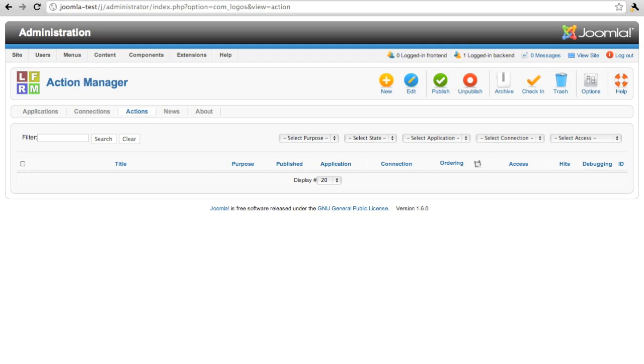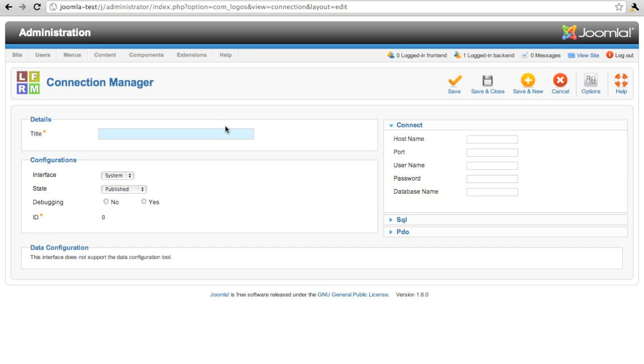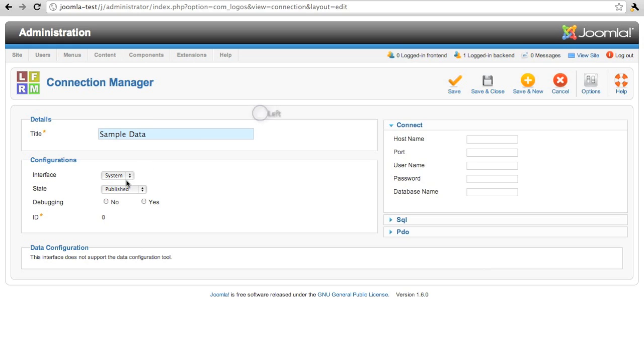Now, if you haven't used Logos already, perhaps that doesn't mean very much to you. So I'll walk you through the process of making an application. The first thing we do is create a connection to the database. The database is where our data is. In this example, we'll make a connection to a MySQL database.